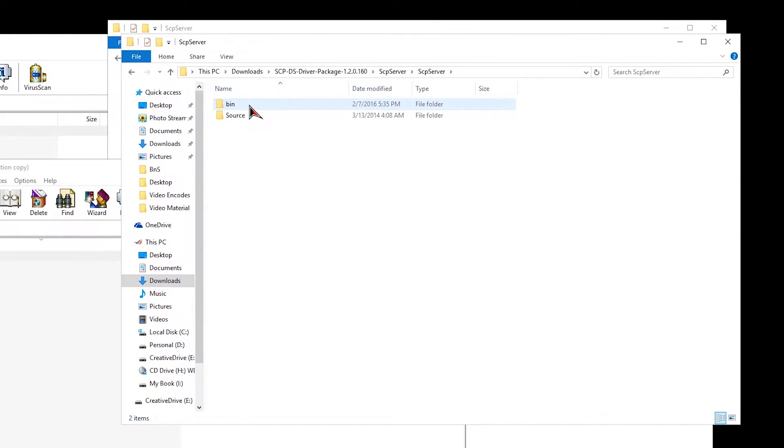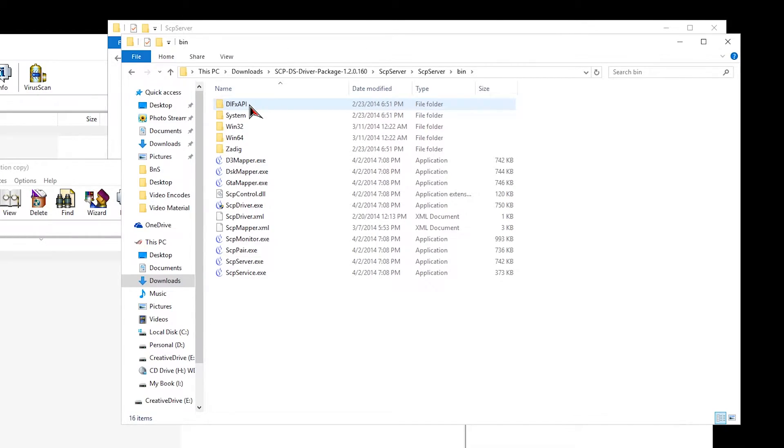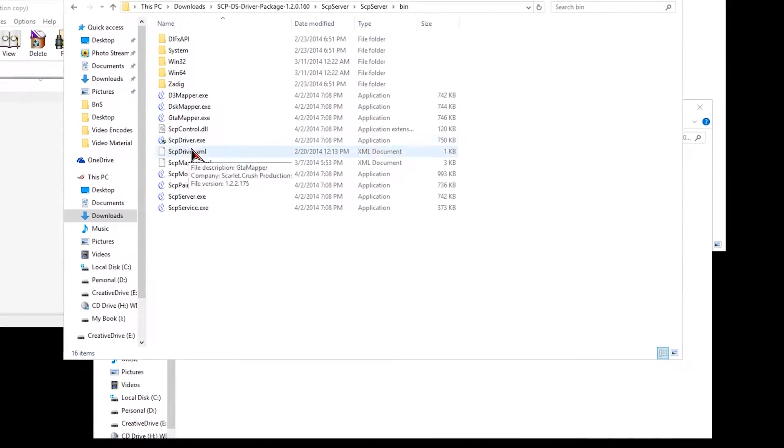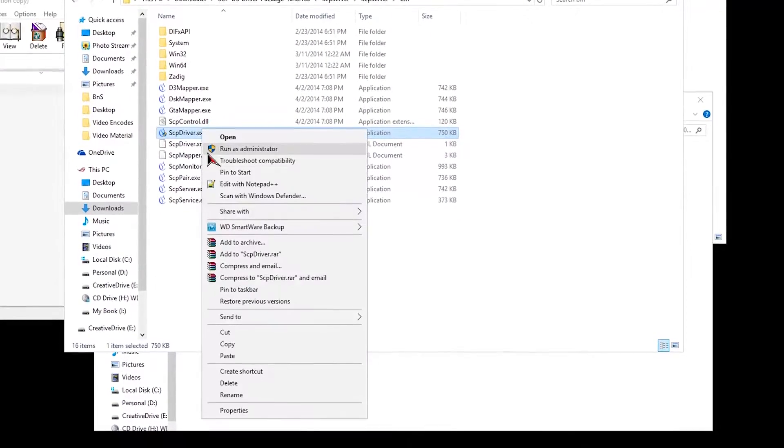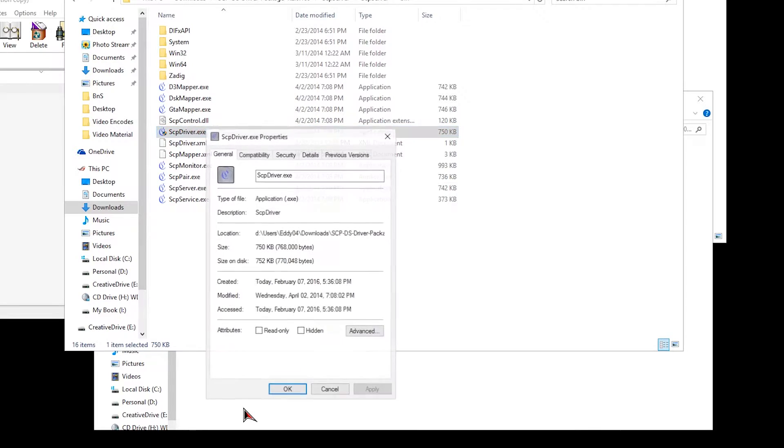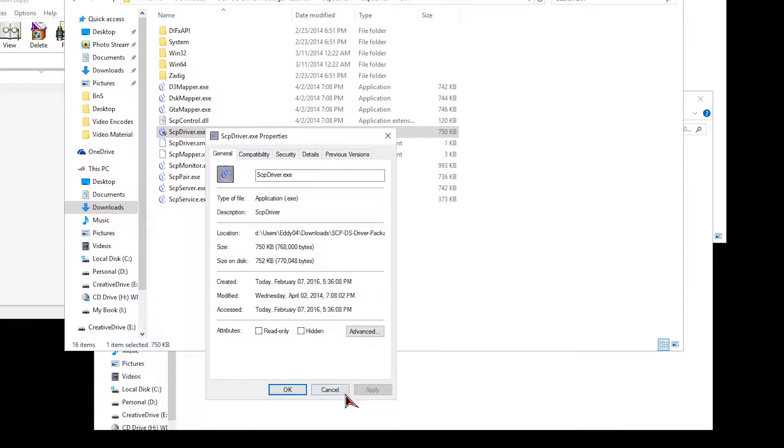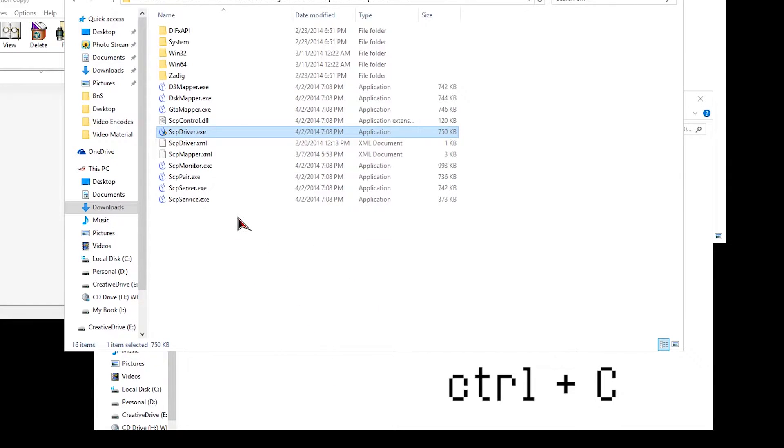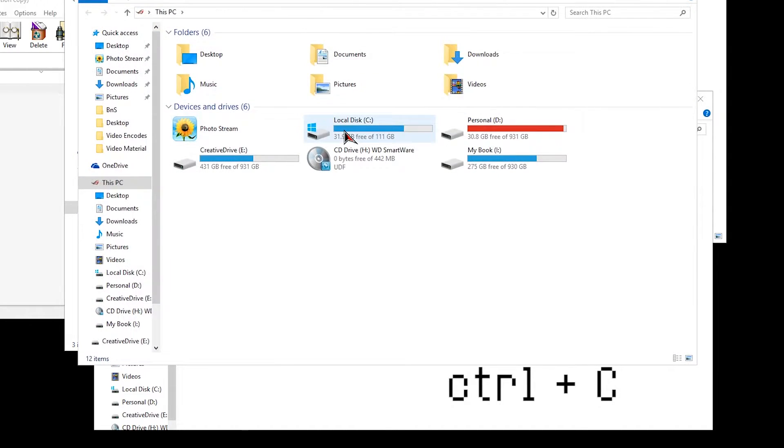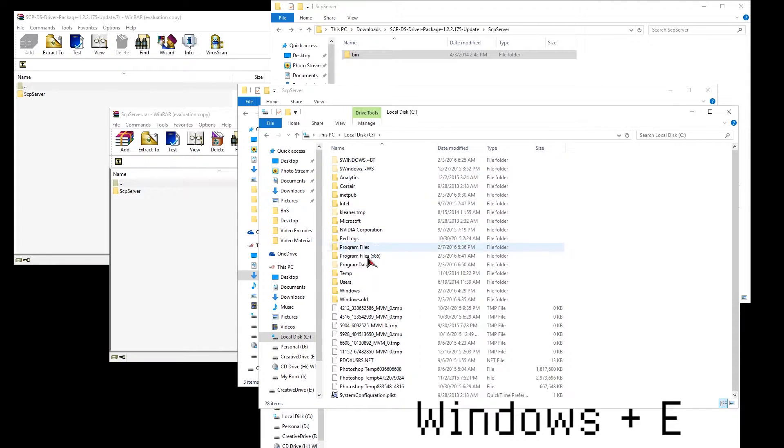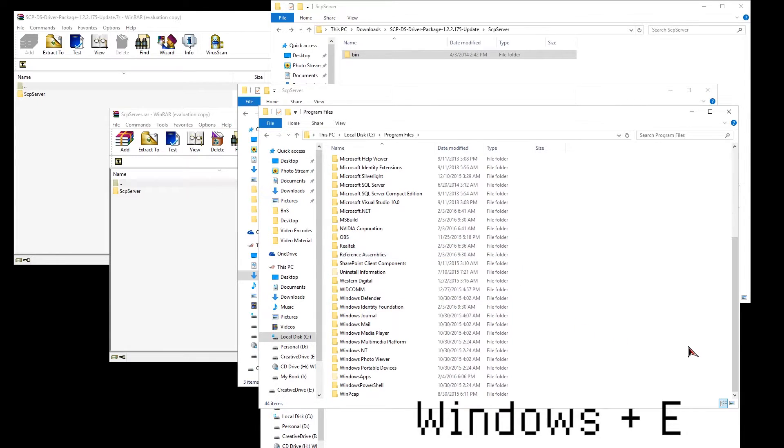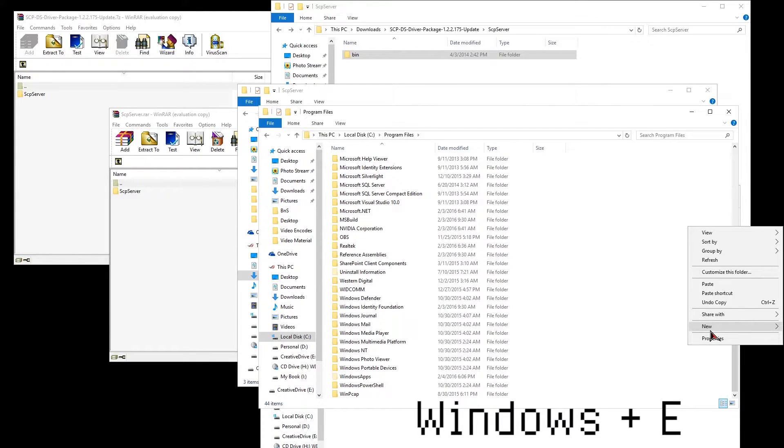I even opened the properties to check if it showed up on block at the bottom. The next step is to copy the SCP server folder. You can right-click and copy or use the Ctrl C shortcut. Now press the Windows key plus E or open File Explorer and go to your program file.